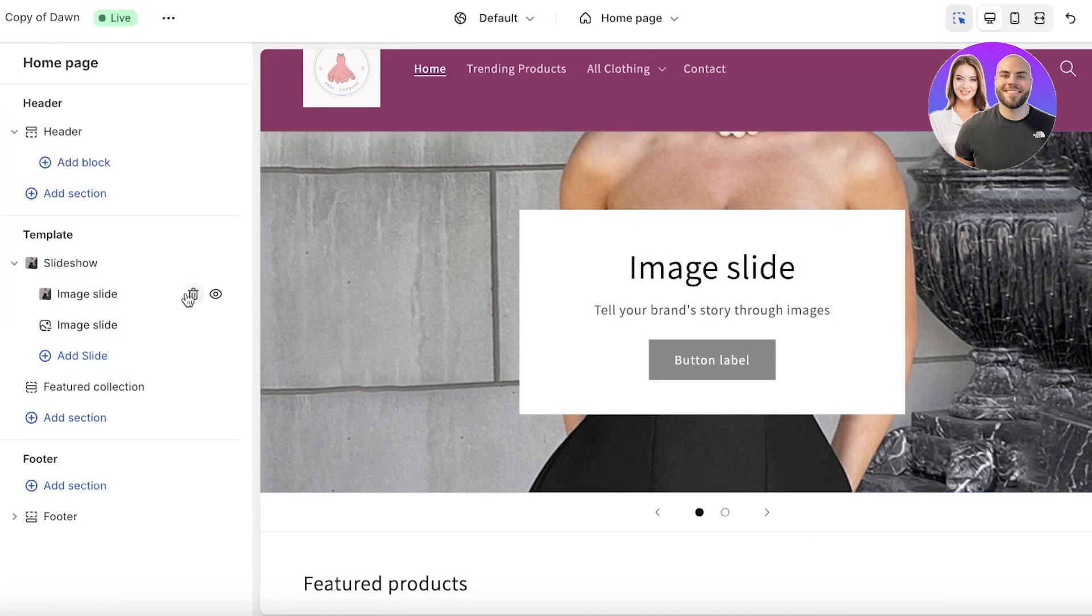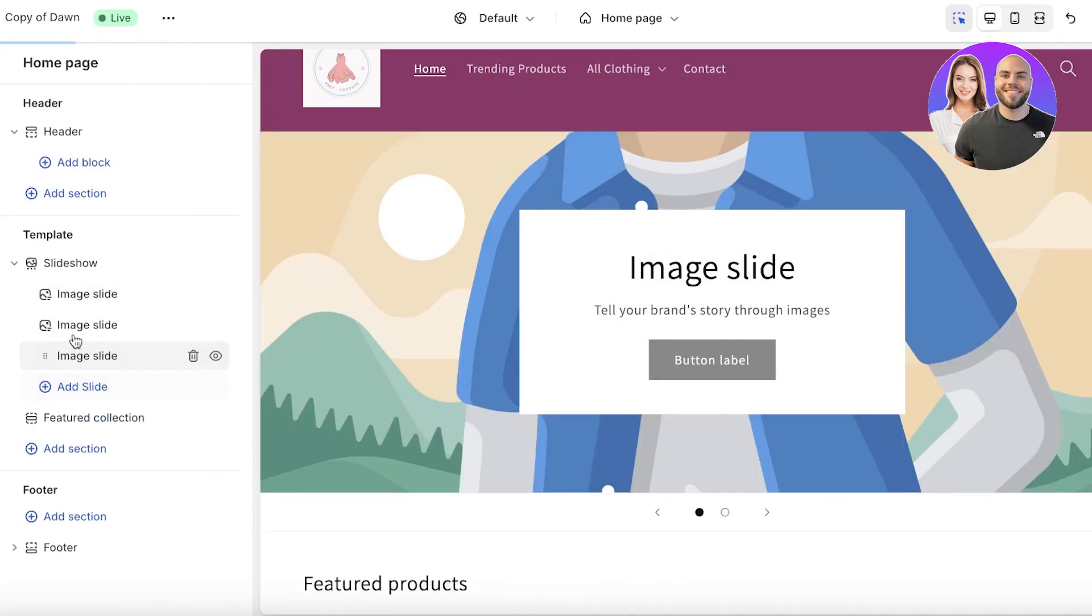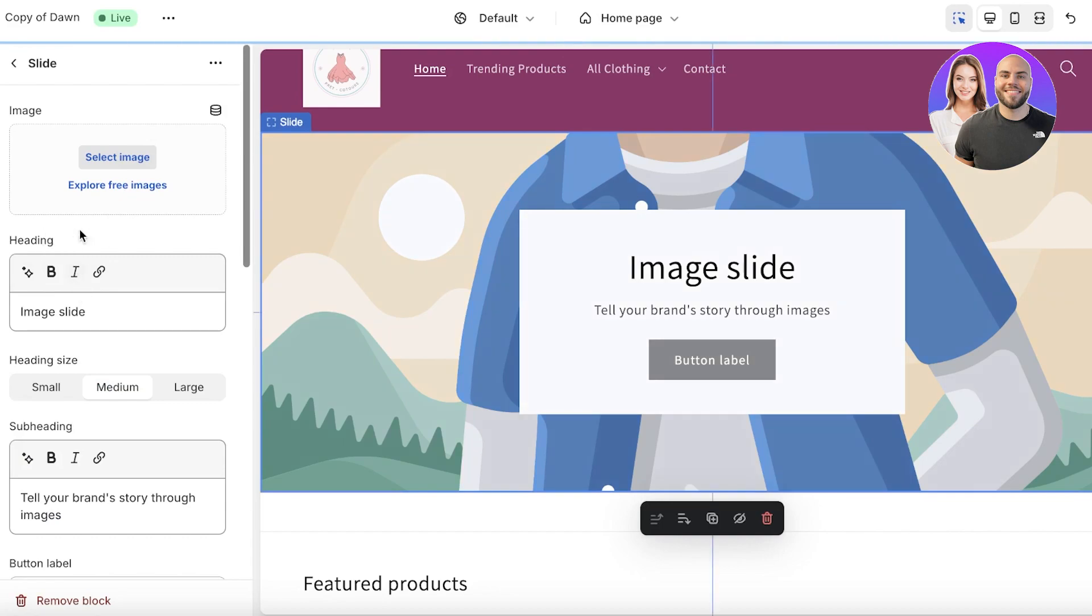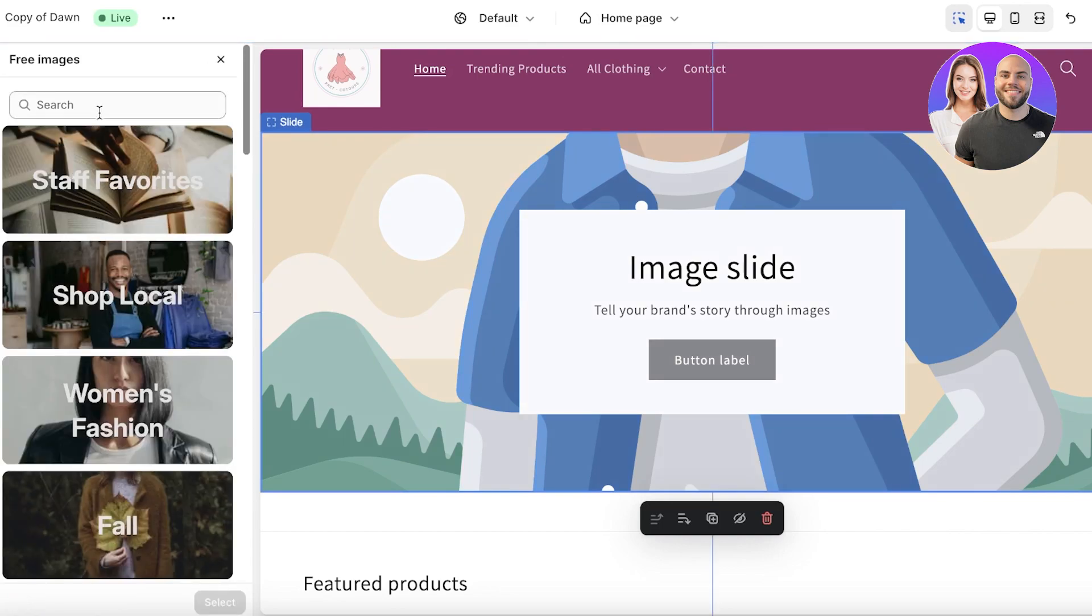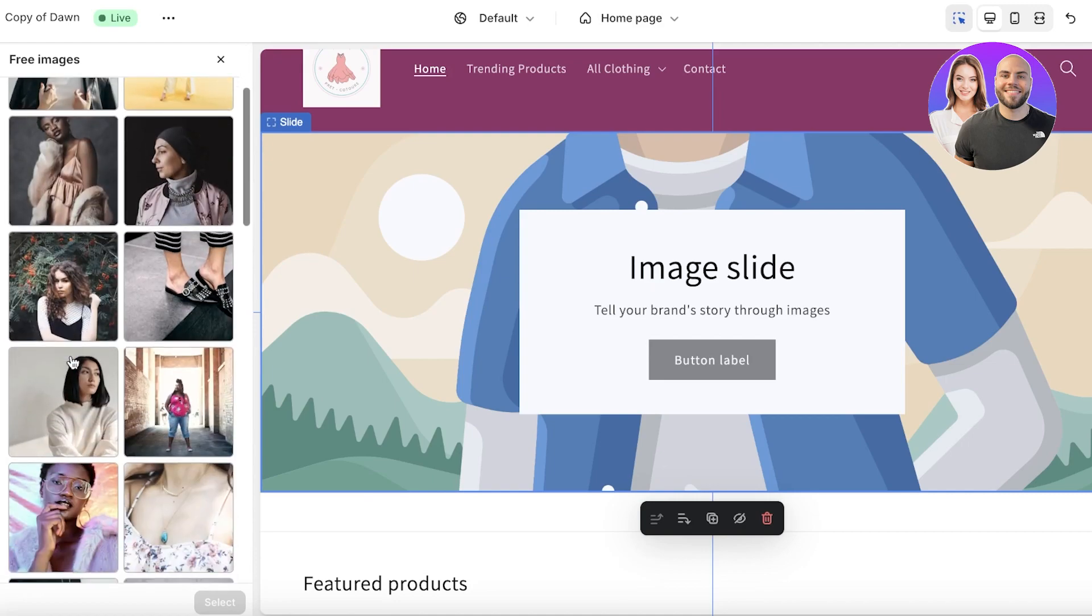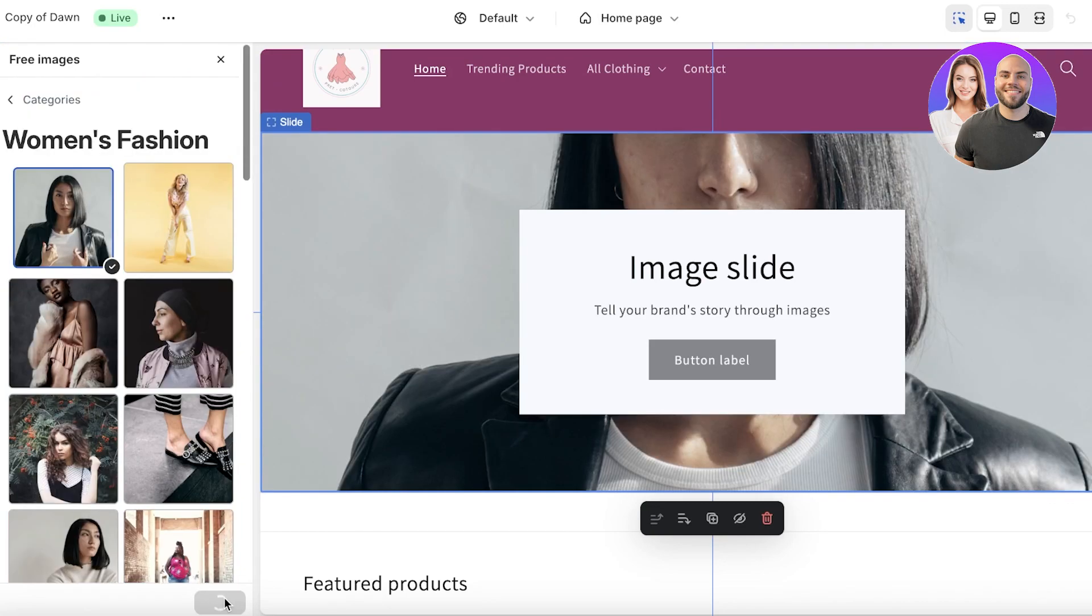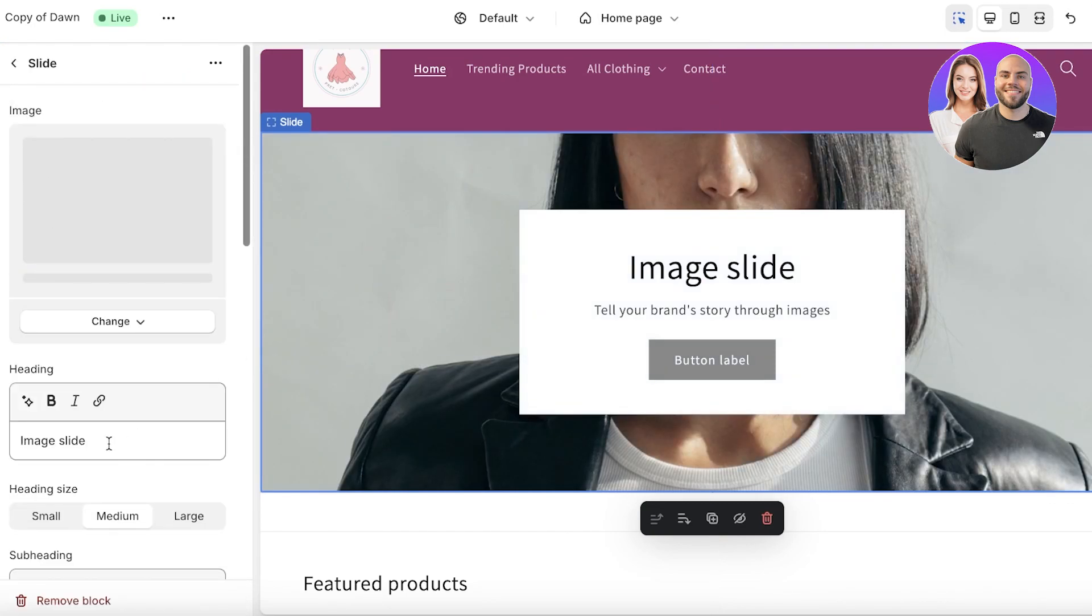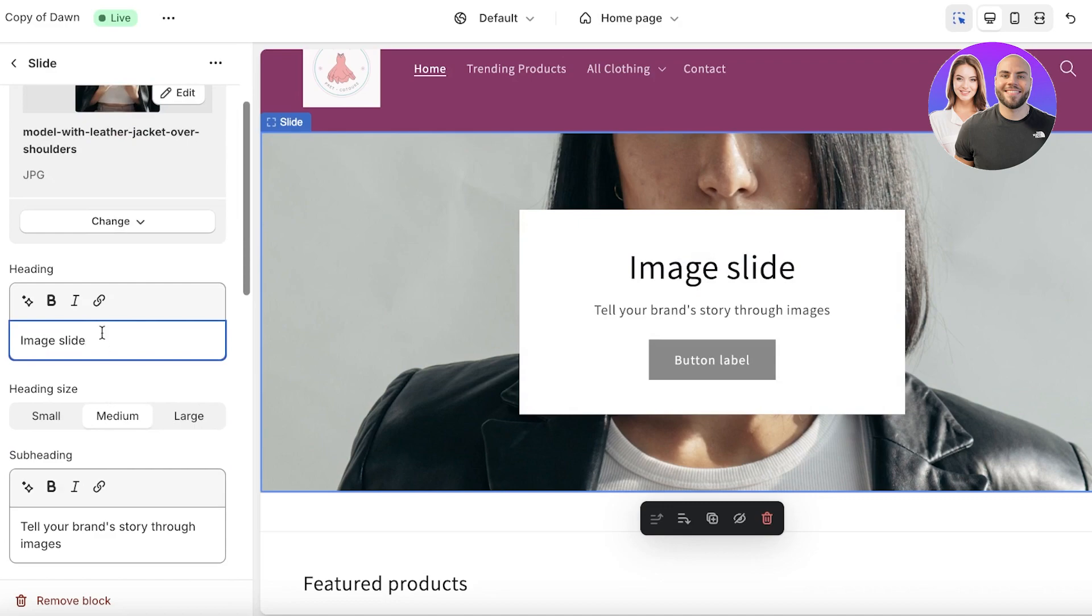This as you can see is not a landscape image, it's a portrait-based image, that's why it doesn't fit very well into this image slide. So instead I will add a couple of slides and I will just use a couple of free images from Shopify. Let's say we want to use this image.